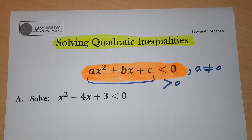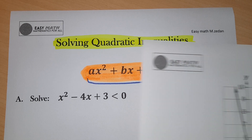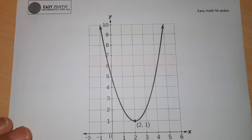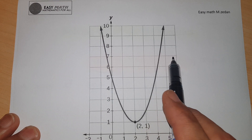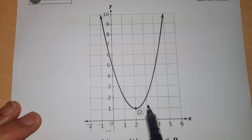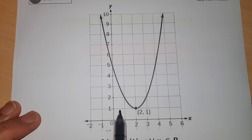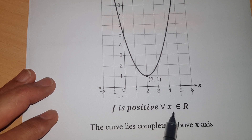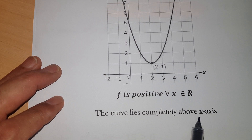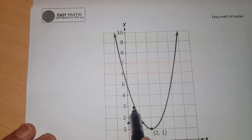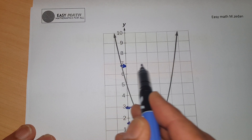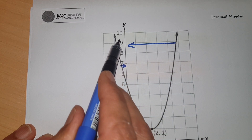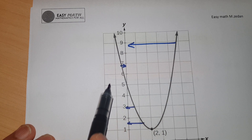To understand this idea, I'll show you some properties of quadratic functions. First, some quadratic functions, when you draw them, have a curve that lies completely above the x-axis. A curve above the x-axis means this function is positive for every x belonging to the real numbers. Each point of the curve corresponds to a positive part of the y-axis.